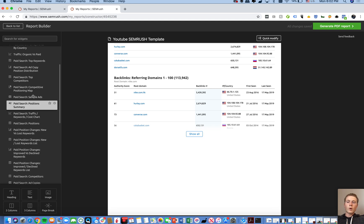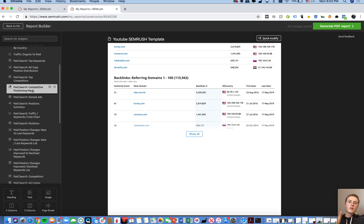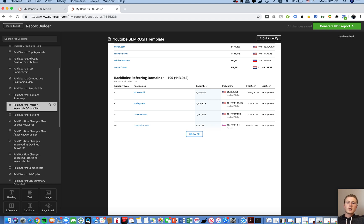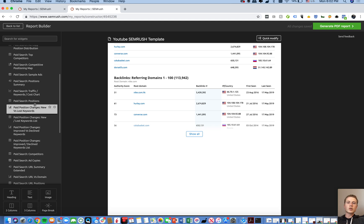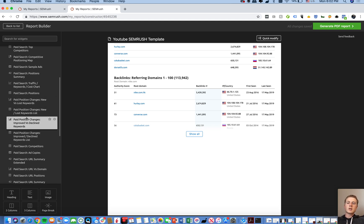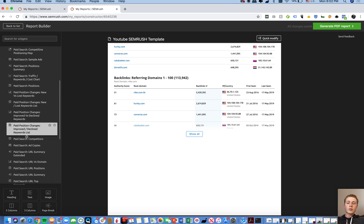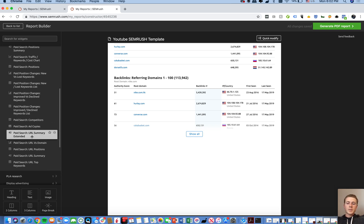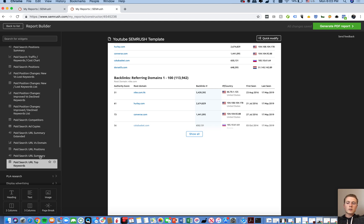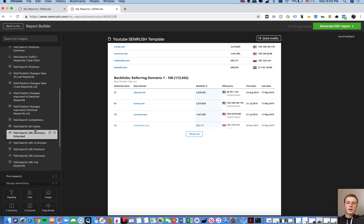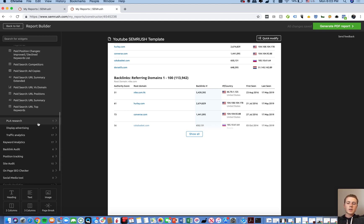You can also do advertising research, which is typically better for identifying competition. You can see your top competitors, where you are on the competitive positioning map for particular keywords, what traffic you're driving, how much it's costing, and your positions within paid keywords. You can see improved and declined key positions, just like with organic keywords, as well as your URL data and competitors' data.